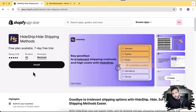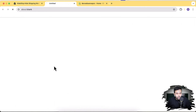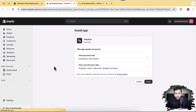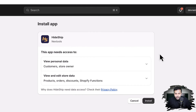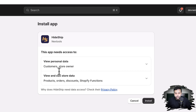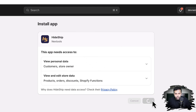Let's install the app. I'm going to install it on my development store. That's the authorization screen asking permission to access your product, order, discounts, and Shopify Functions data. I'll click Install.